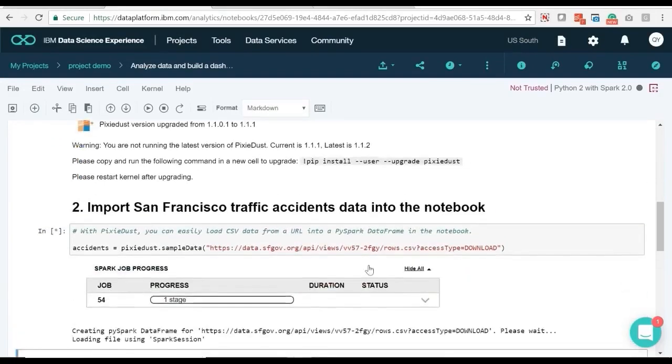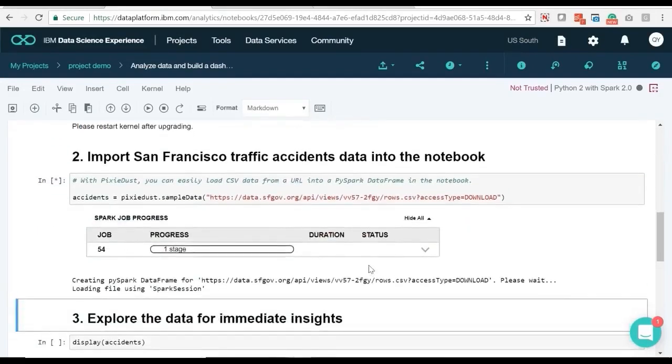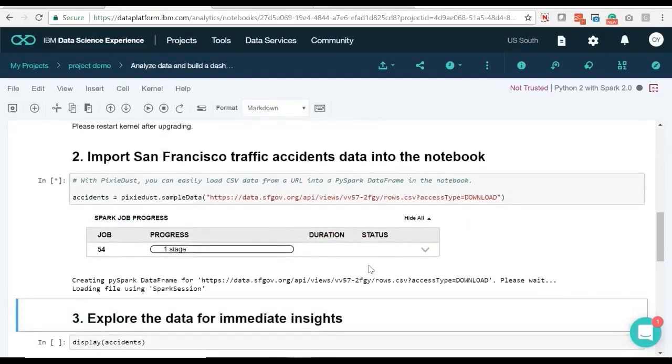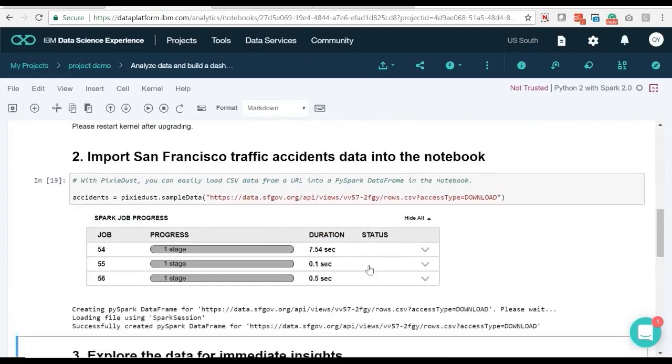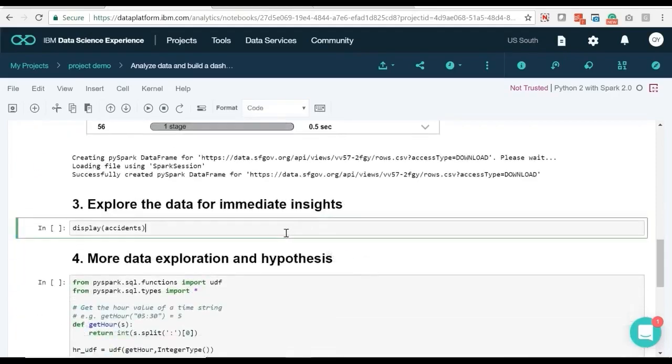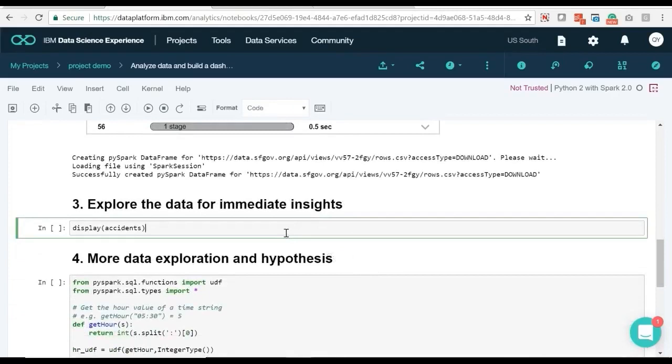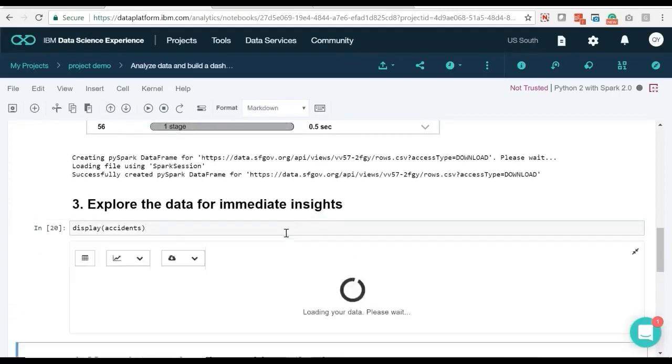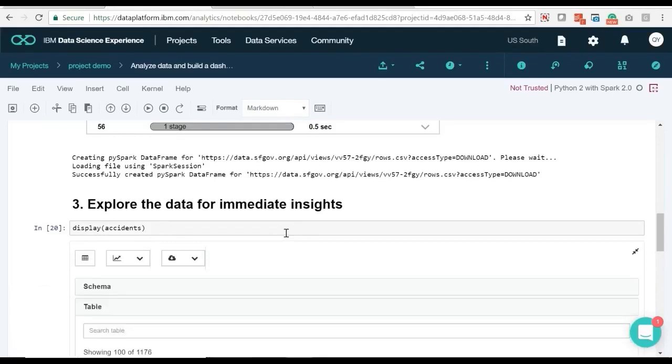After successfully importing Pixie Dust and loading the sample data, we will use the Display API to quickly browse through and visualize the data to see if we can obtain any immediate insights. For example, we can explore the schema and browse the data. We find our data needs some cleansing if we want to make analysis easier.